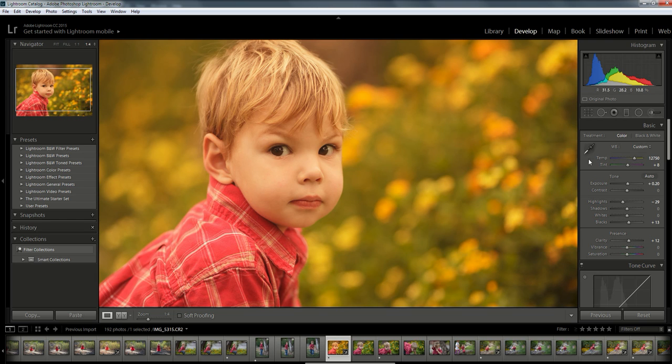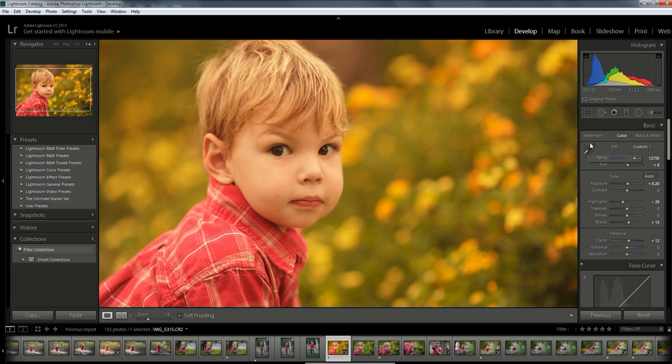The first thing you're going to do is look in this basic drop-down menu that's to the right of your Lightroom screen and select the white balance selector tool right here. So I'm just going to click on that.